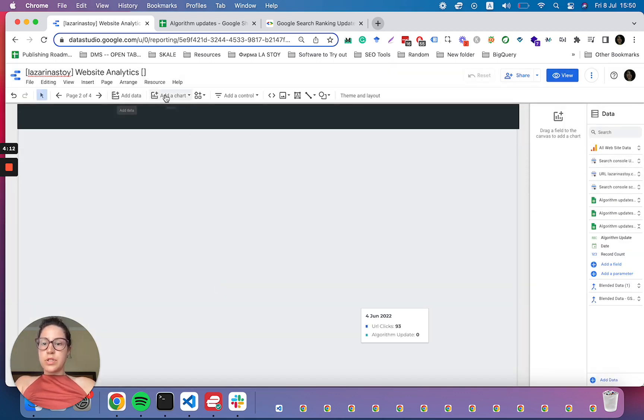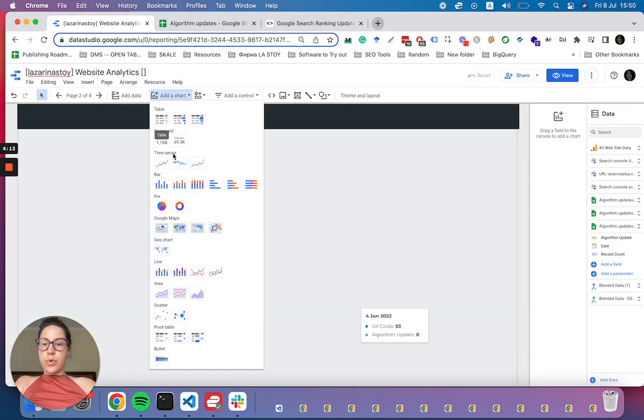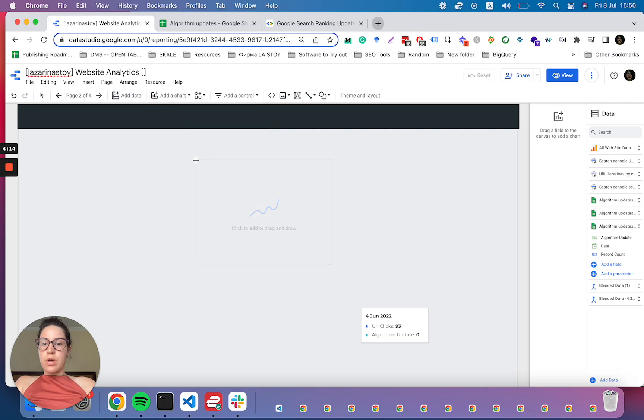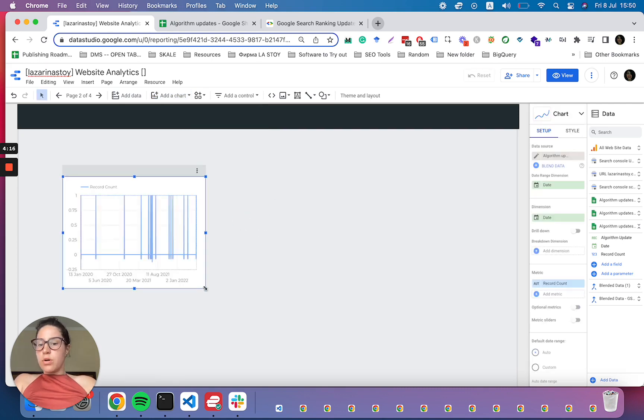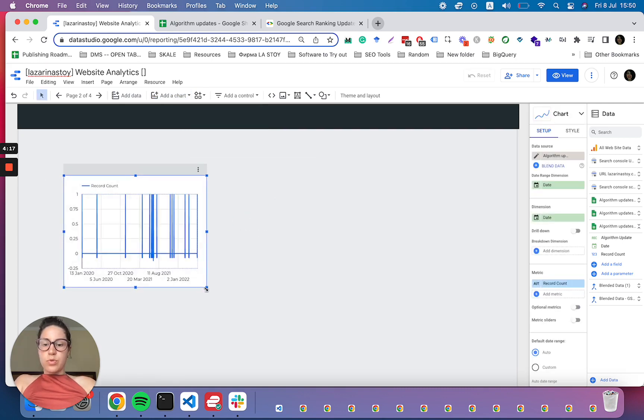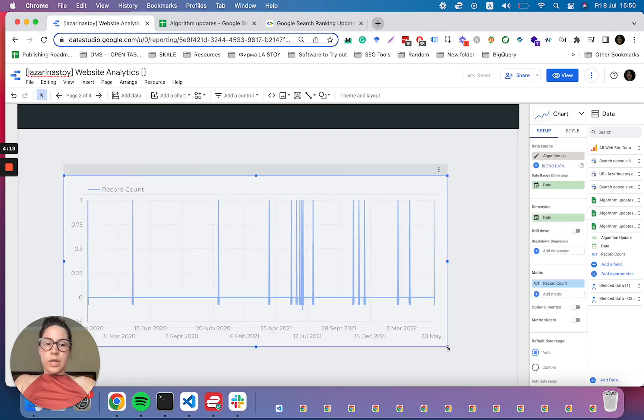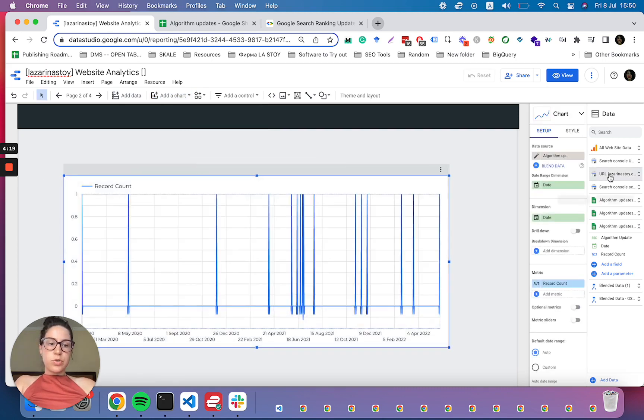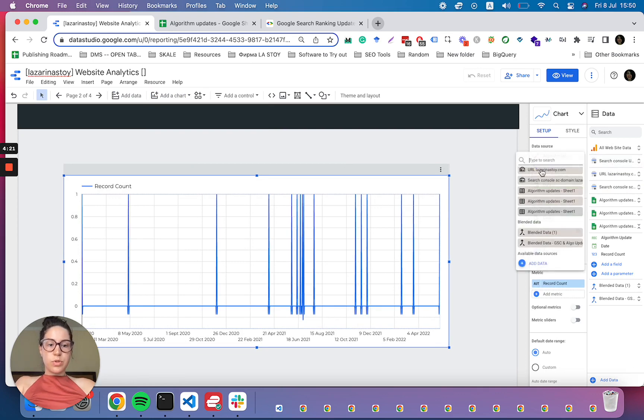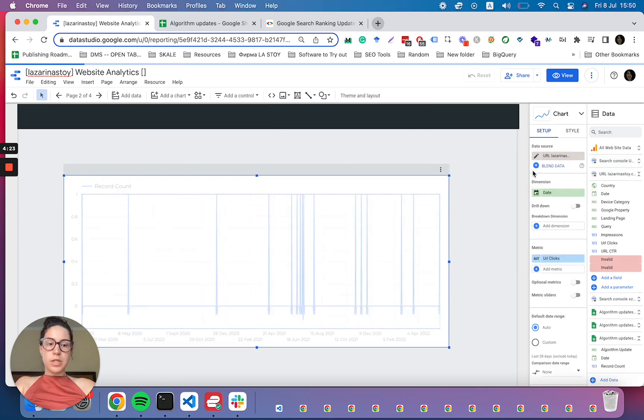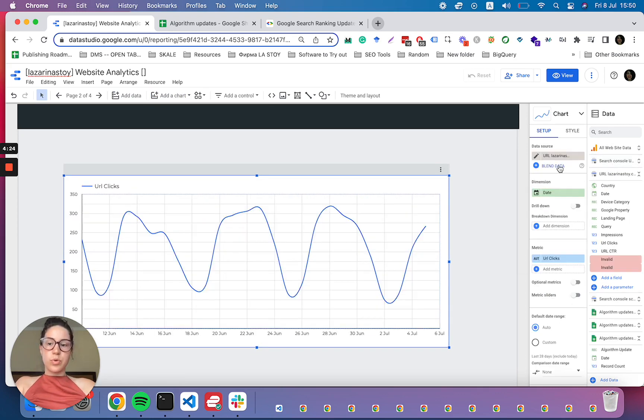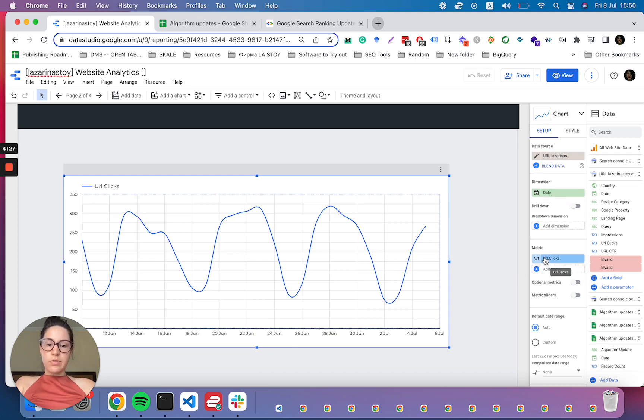Now let's say for instance, we want to report on sessions, or maybe we want to report on clicks from Search Console. Today I want to show you how to do that with clicks, but you will see the approach is exactly the same. We have the date, we have the clicks.